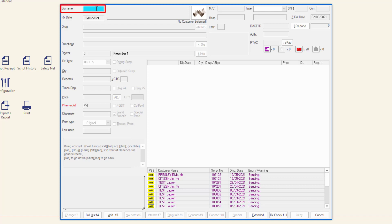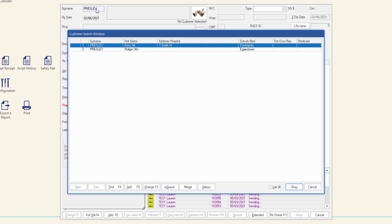If a script cannot be scanned and needs to be manually dispensed, search for the customer by name, entering at least the first three letters of the surname. Enter a street number and part street name, or enter a Medicare card number with no spaces. Press tab or enter. The customer search window is displayed showing the results of the search. If more than one customer is displayed, double click the correct customer or select the customer and then click the OK button.